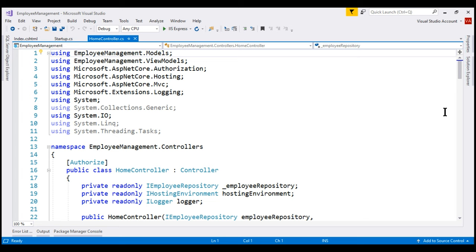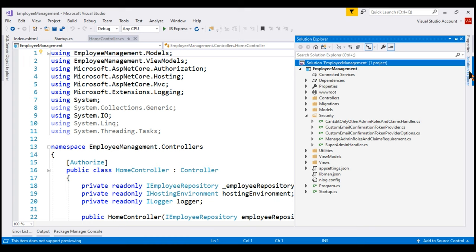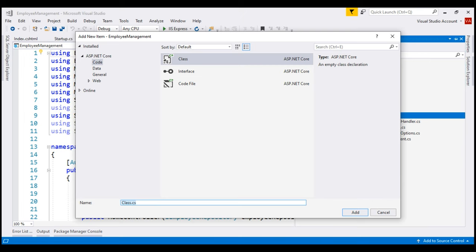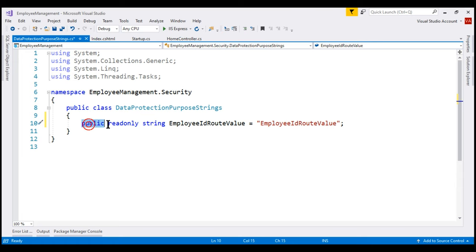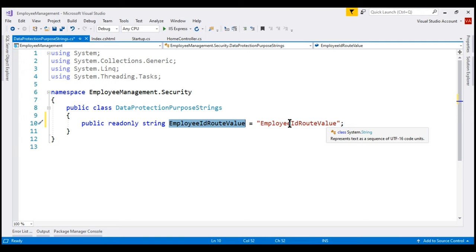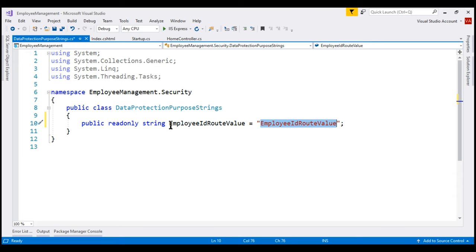The first thing we're going to do is create a class that's going to hold purpose strings required for encryption and decryption. We'll discuss what purpose strings are in detail in just a bit. But before that, let's add that class to this Security folder. Let's name the class DataProtectionPurposeStrings. For now, this class is going to contain just one purpose string — a public read-only string property named EmployeeIdRouteValue, and the purpose string value is also EmployeeIdRouteValue.